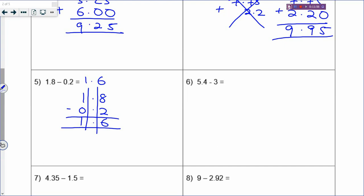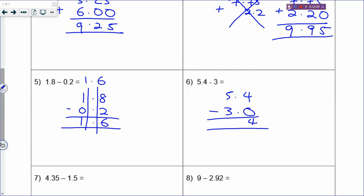For 5.4 minus 3: 3 is a whole number, so you need to change it to a decimal. Just put a point 0 - 3.0. Then minus: 5.4 minus 3.0. The decimal point is in a straight column. 5 minus 3 is 2, so that will be 2.4.